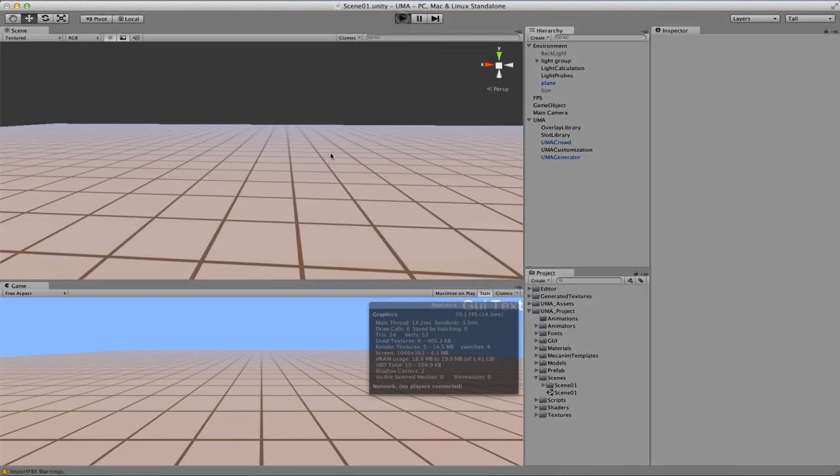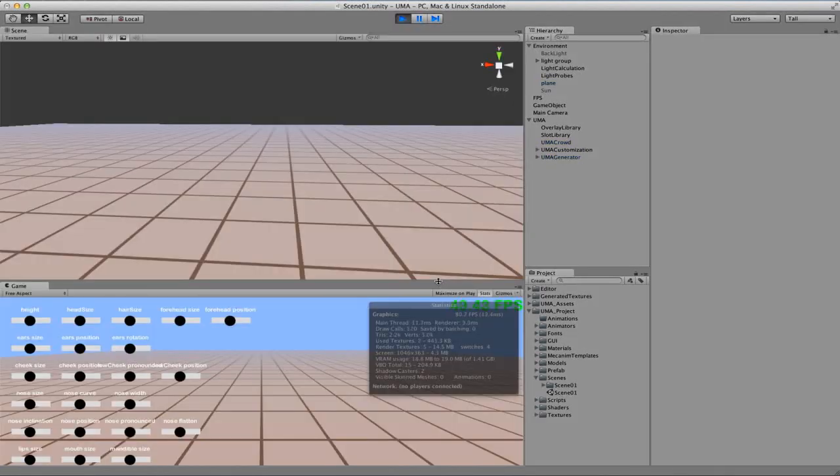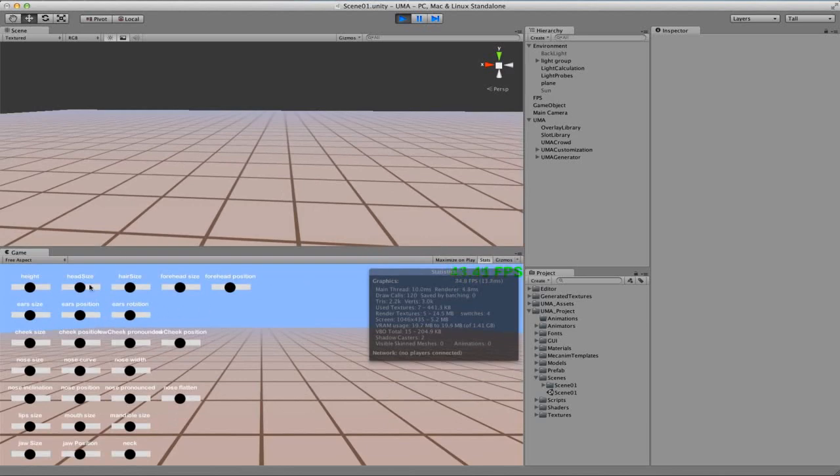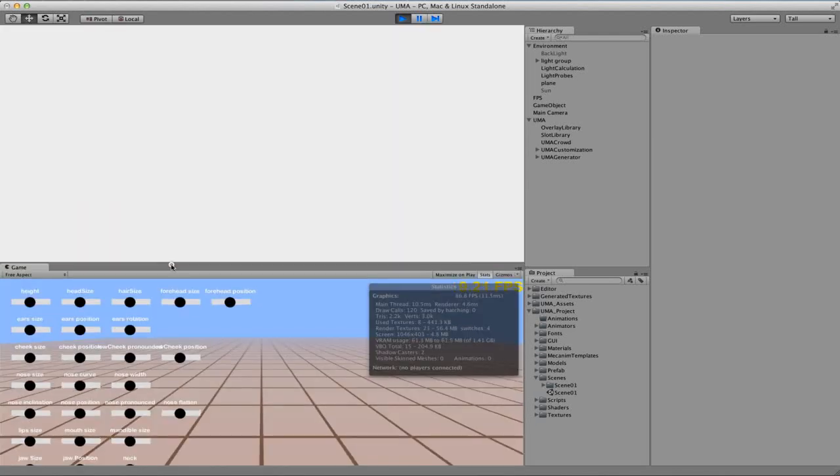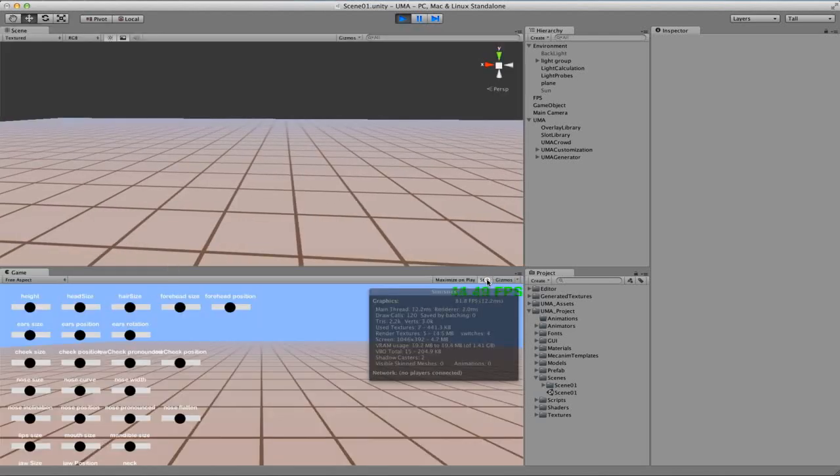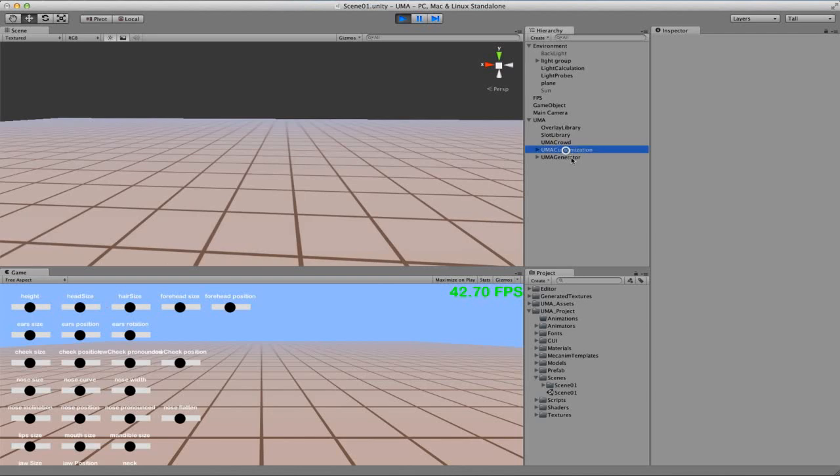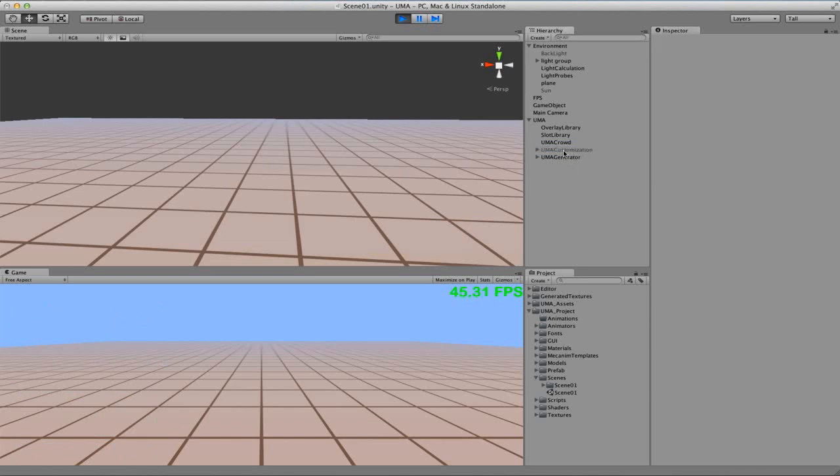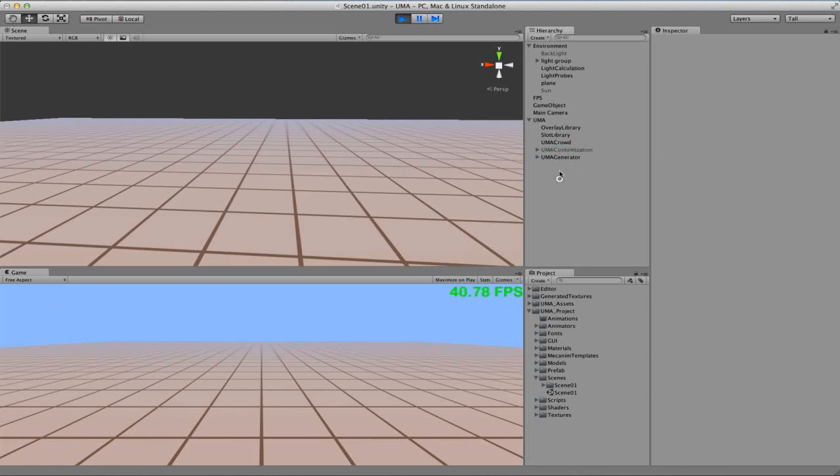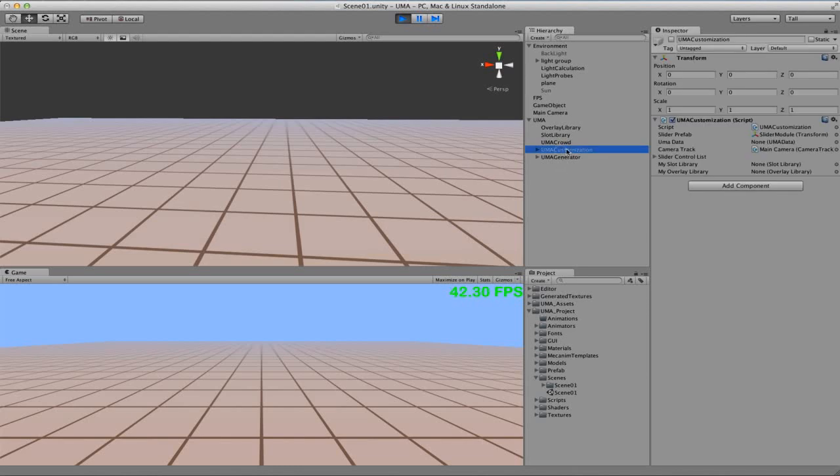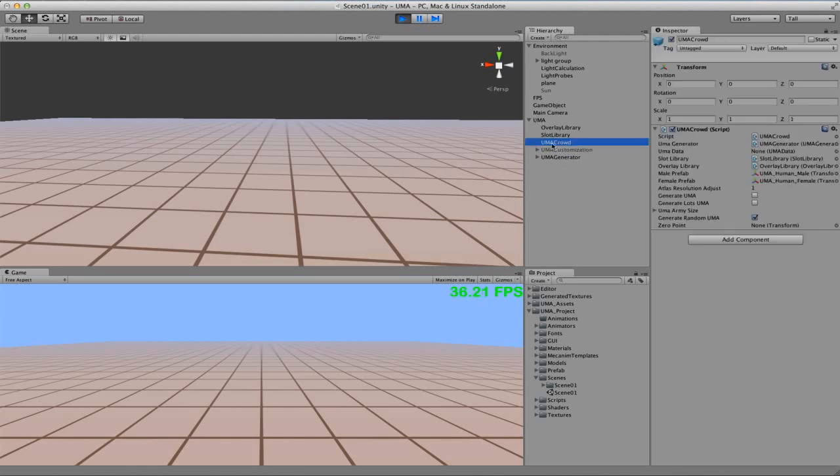I will hit play here. You're going to notice a lot of sliders. For now, I'm not going to worry about this. I'm going to remove the Yuma customization here, just turning it off. Now, first of all, I'm going to create some avatars. The guy that handles this is Yuma Crowd. Basically, this is the one responsible for populating the scene with random avatars.